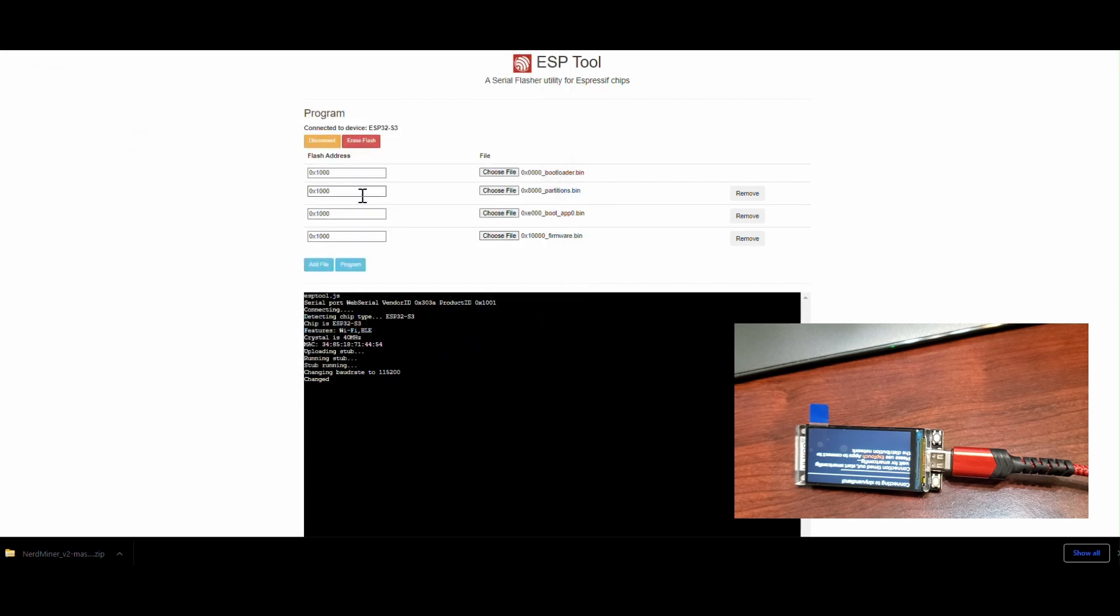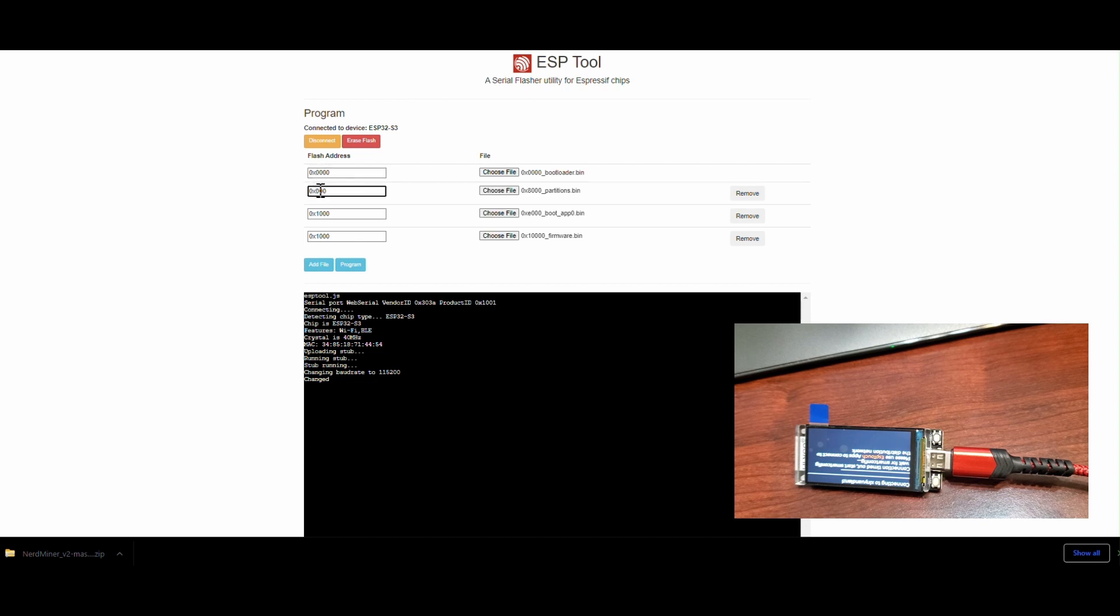And then I'm going to go in and edit the flash address for each one. And for each file, the flash address is written in the title of the file. So you don't have to memorize this or anything. Just look over to the right and you can see it.